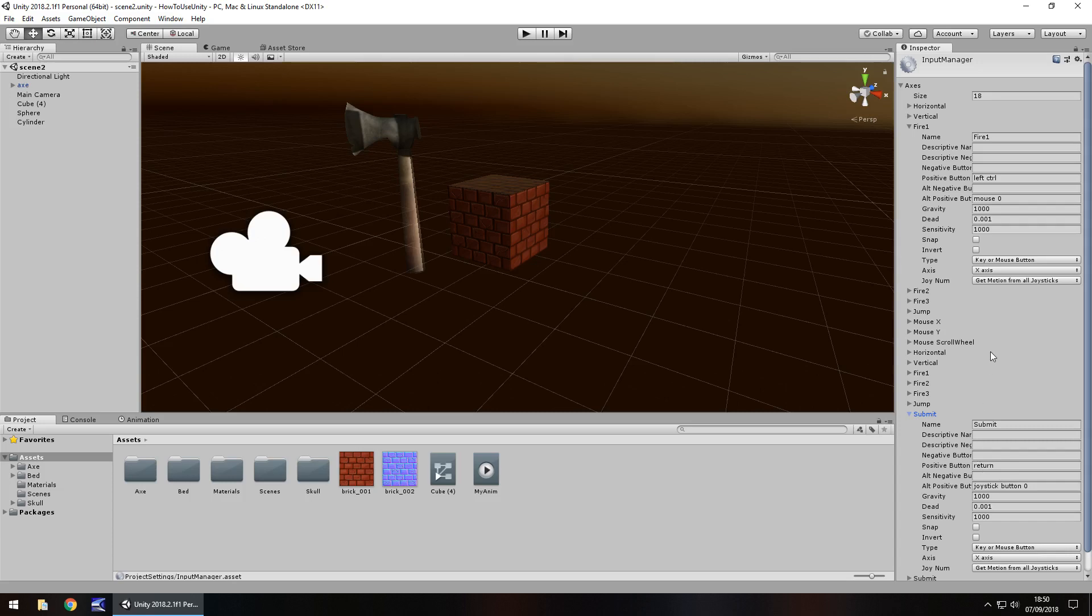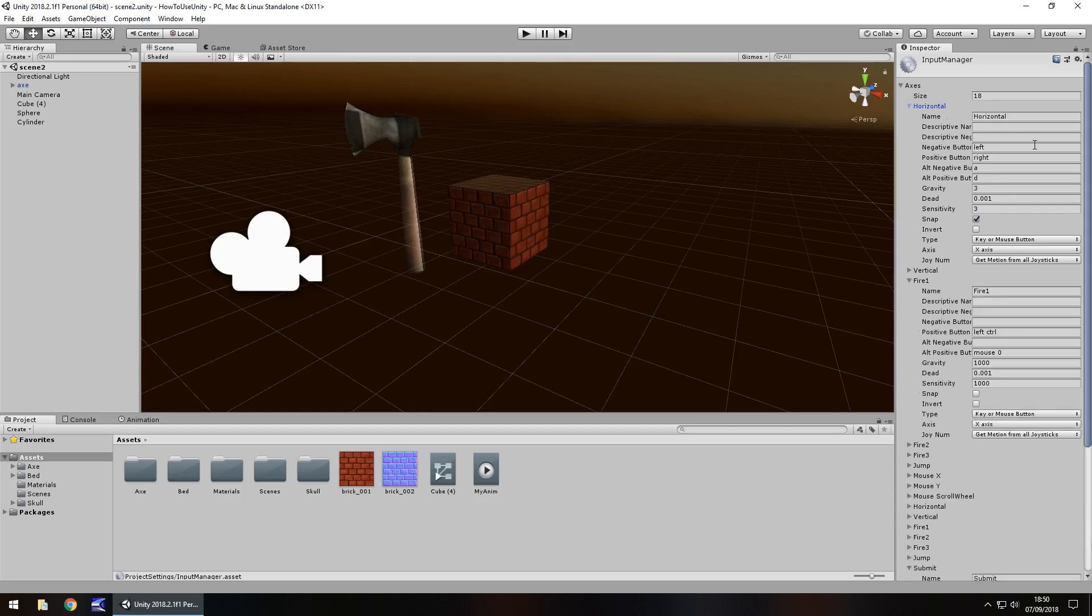When we come to something like horizontal, we have left, right, A, D. So the positive button is right. So we want to move right, so we go that way and we press the right key or if you're using WASD you would use the D key.